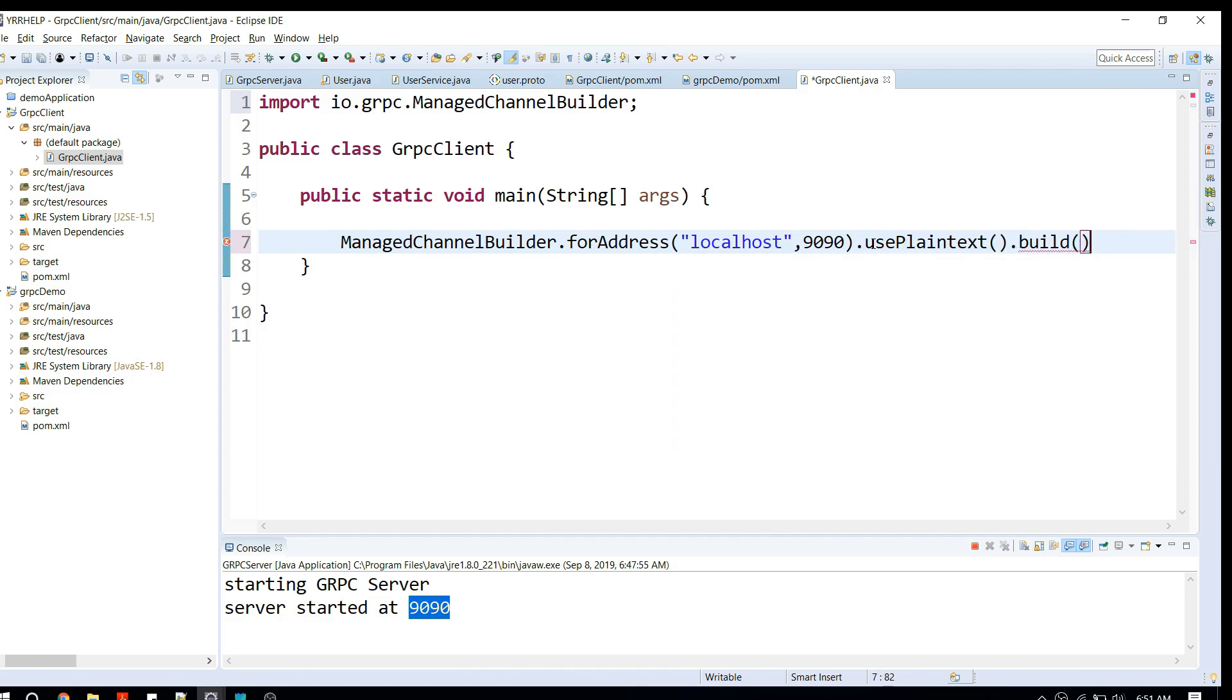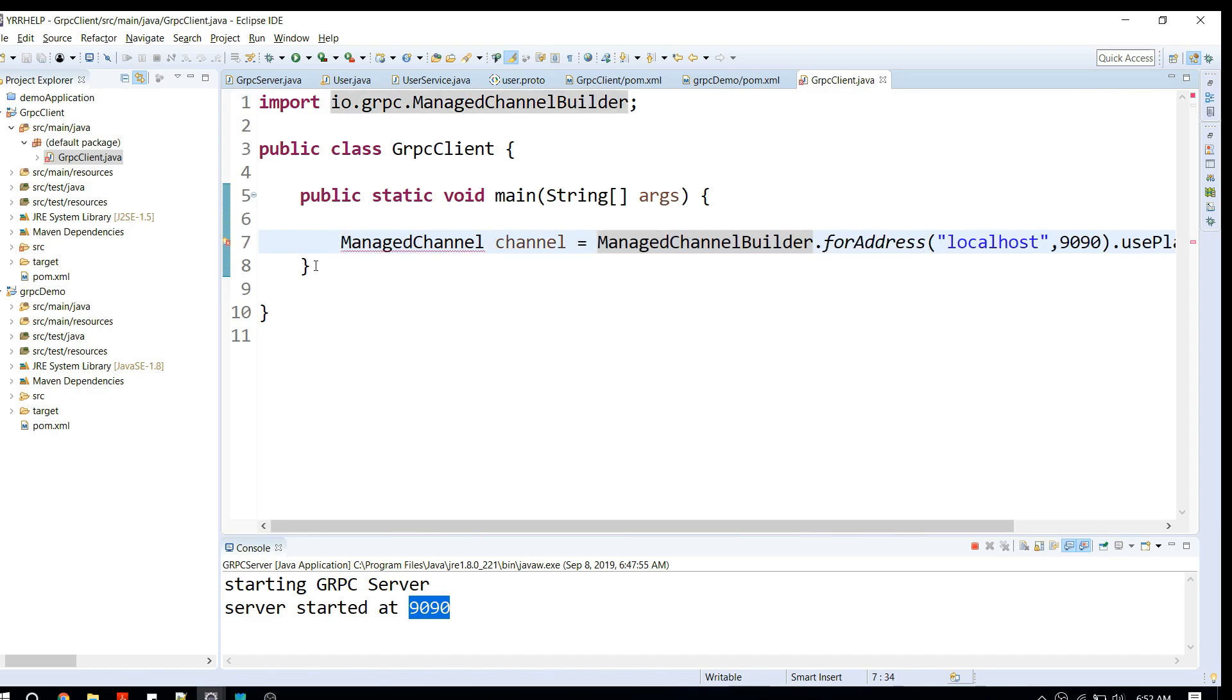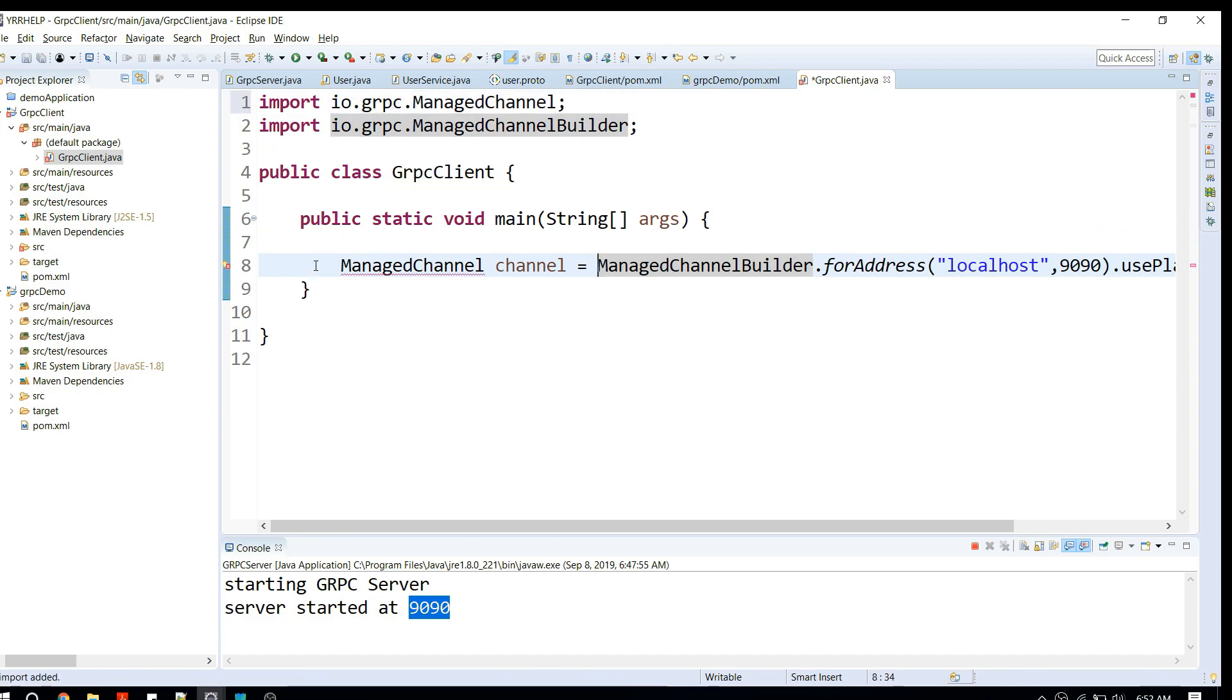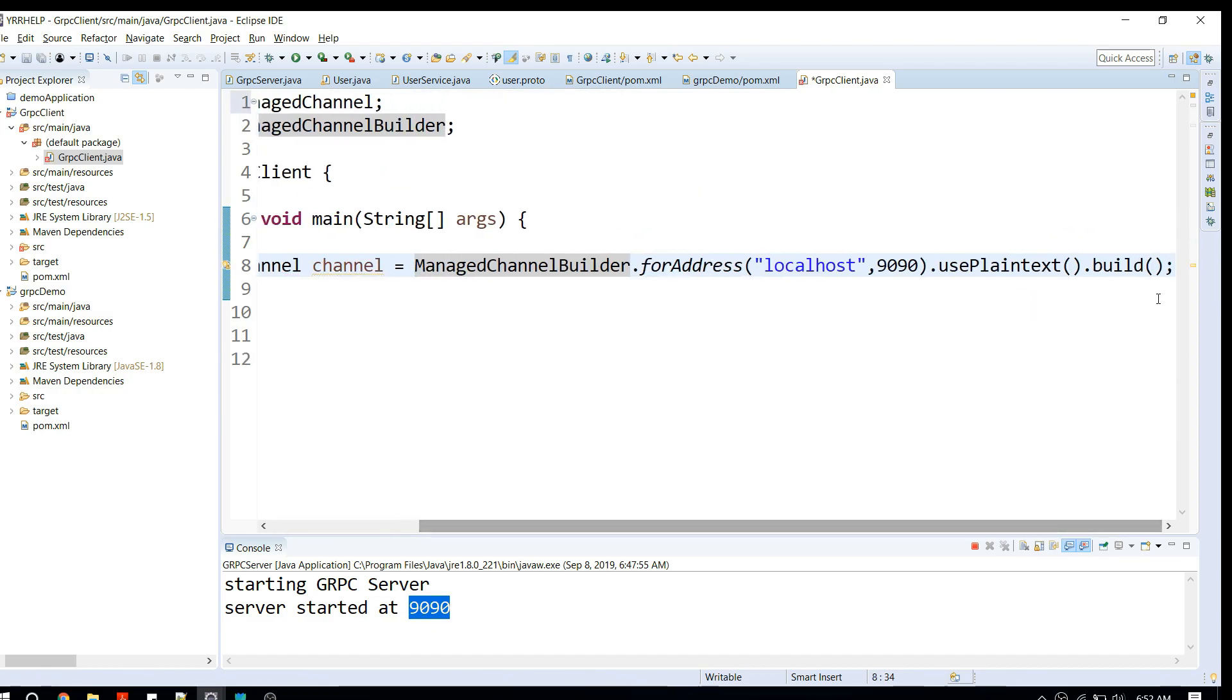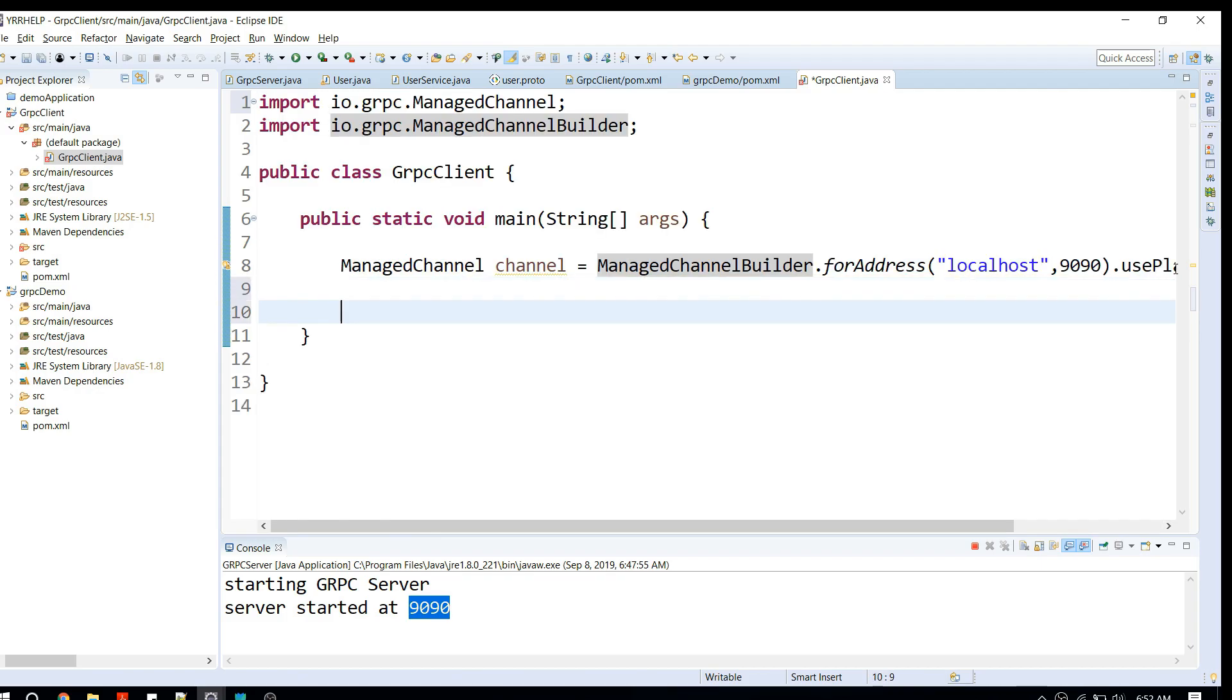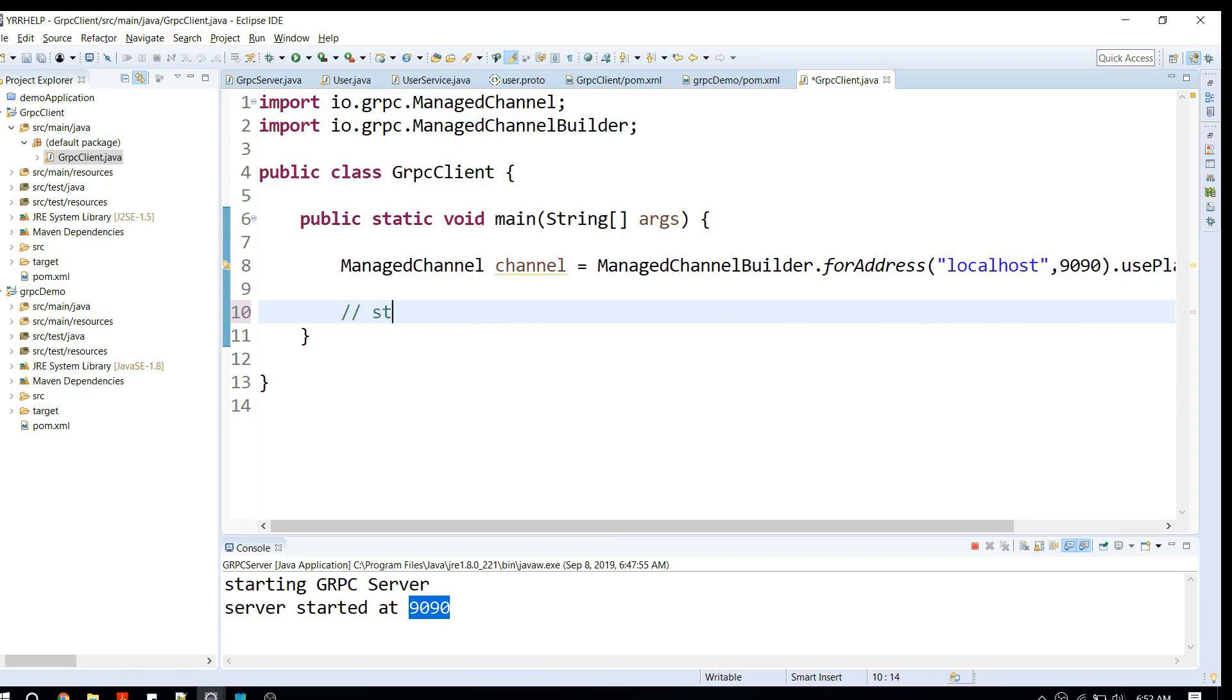I'm going to say build. What it returns is a ManagedChannel. Now that we have the channel created for our server, the next thing is obviously we have to call our particular APIs. Here comes the tricky part: when you're using gRPC technology, you cannot just call APIs directly. What you need is something like stubs to call a particular API.